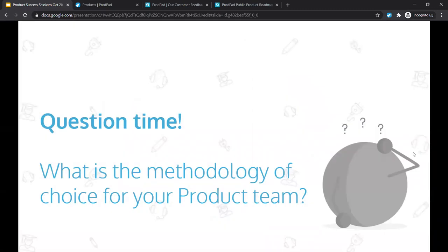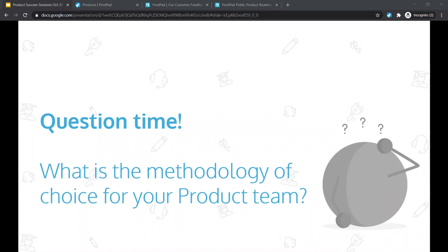Quick question: what do you think is the methodology of choice for your product team or organization? Andrea is launching a poll. Agile is taking the lead. So we have Agile as number one, Lean and Dual Track Agile tied at second, and Design Thinking last. Dual Track Agile and Design Thinking are going to be a couple of the ones we show examples of today, so that's very useful.